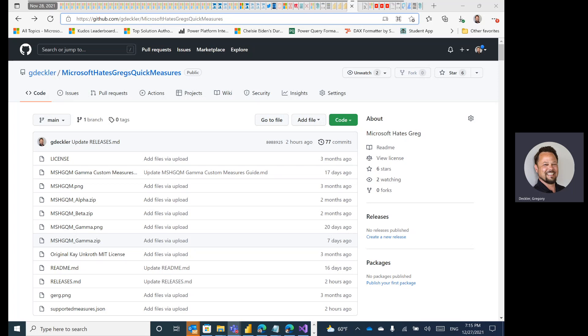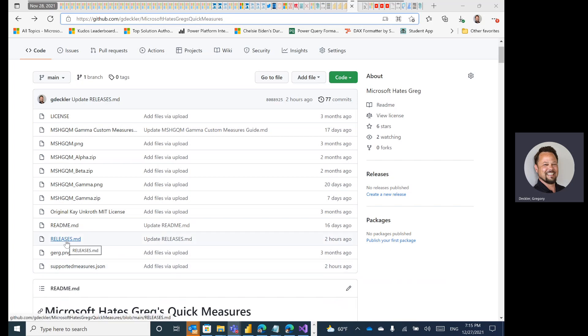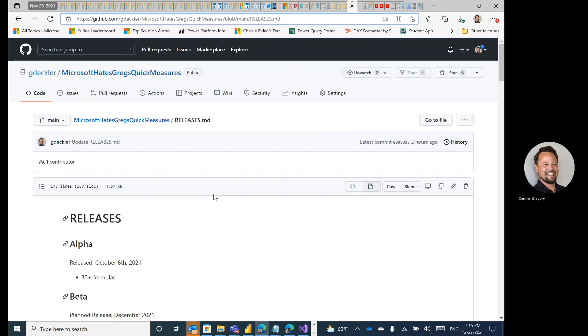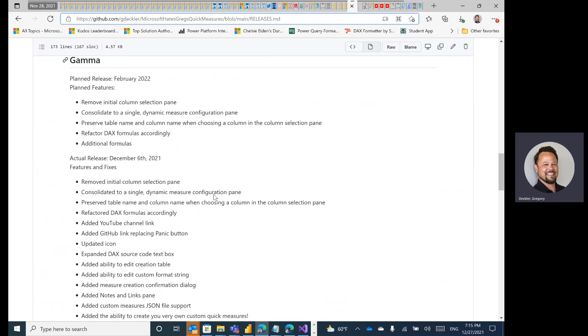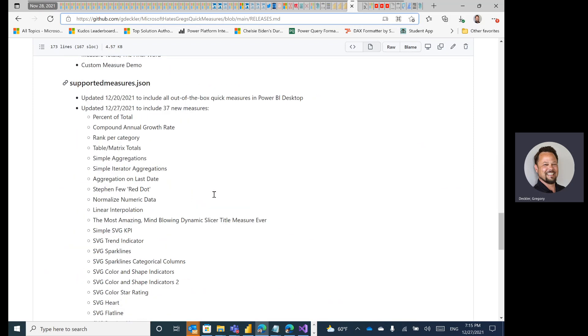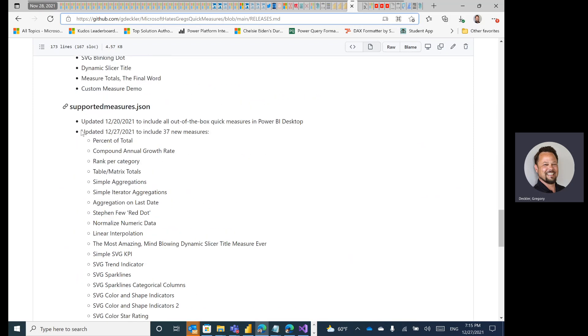And we also cover quite a bit of DAX as a result of that. So as you can see on my screen here, I have just released a new supported measures.json file about two hours ago. If you go to the releases and scroll down to gamma and then down to supported measures, you can see I updated it today to include 37 new measures.